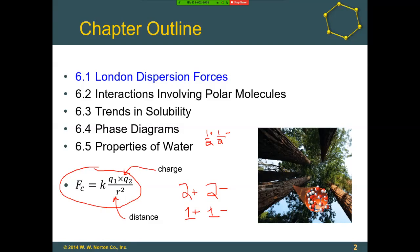If we think about fractions of charge — say a half times a half, positive and negative — one half times one half is one fourth, so the product got smaller. If our partial charges are even smaller, like a tenth, then a tenth times a tenth becomes one hundredth. So these forces for nonpolar molecules in particular are very, very weak, and they don't last long, but they do have some effect on the behavior of the molecules.